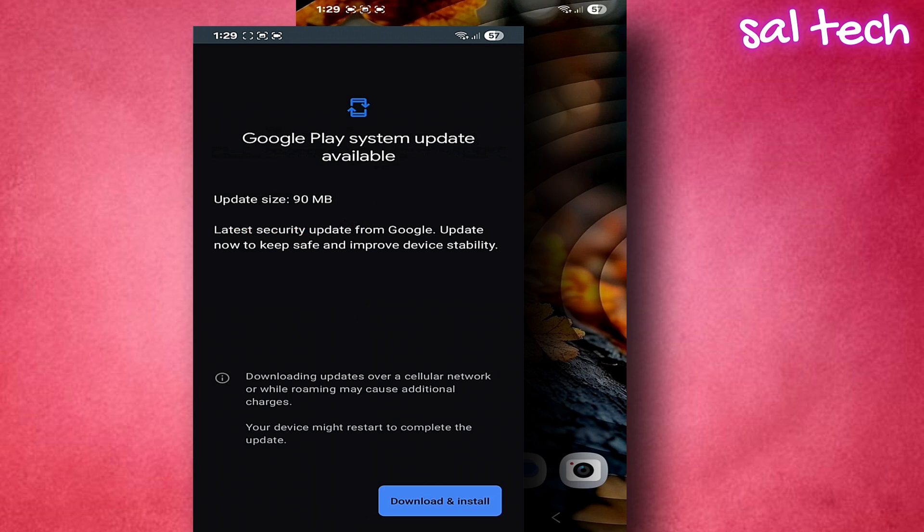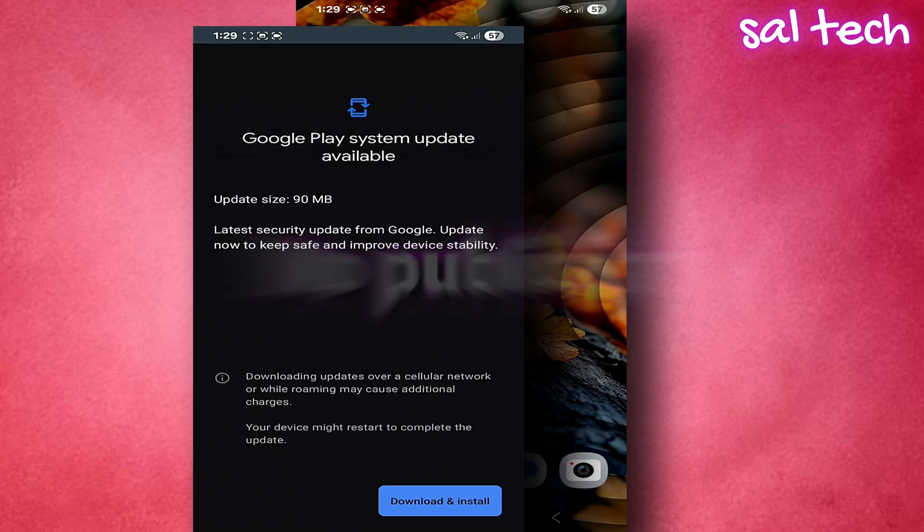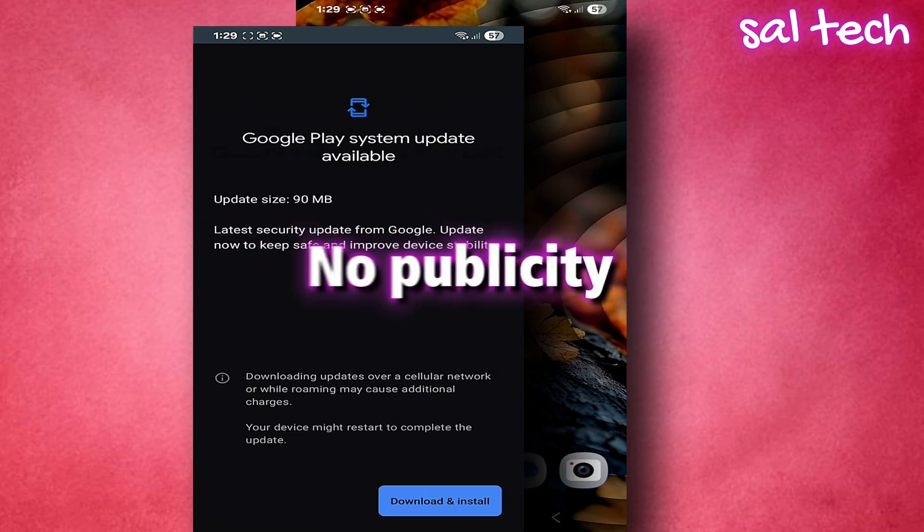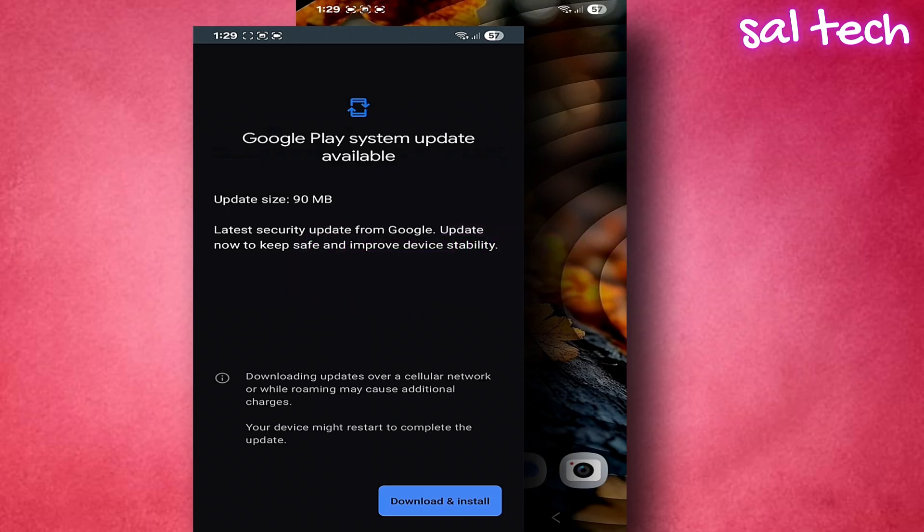Third, no publicity for them. Companies advertise heavily for system updates, but Google Play updates are released quietly. And sometimes they appear as a small notification that can be dismissed without noticing.